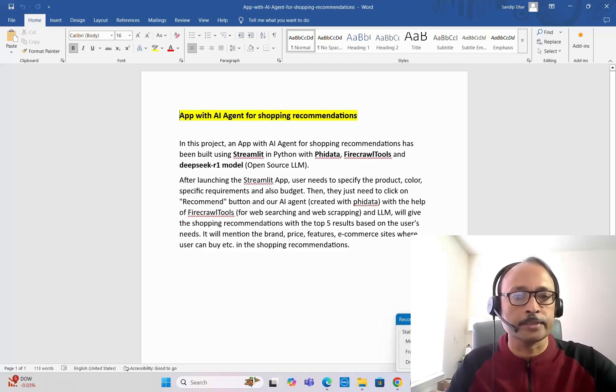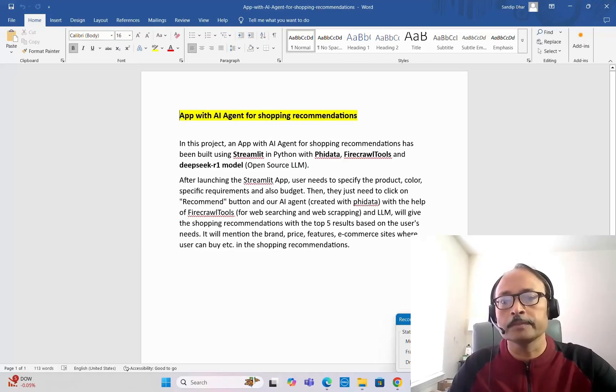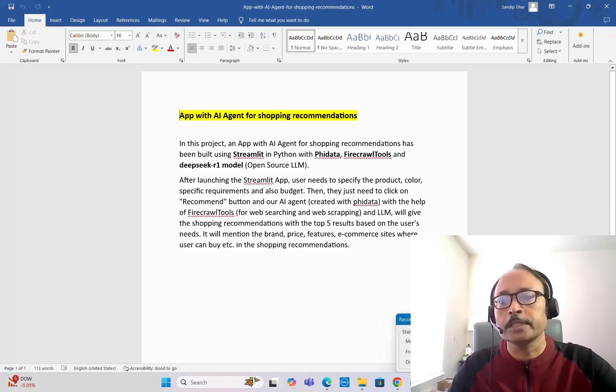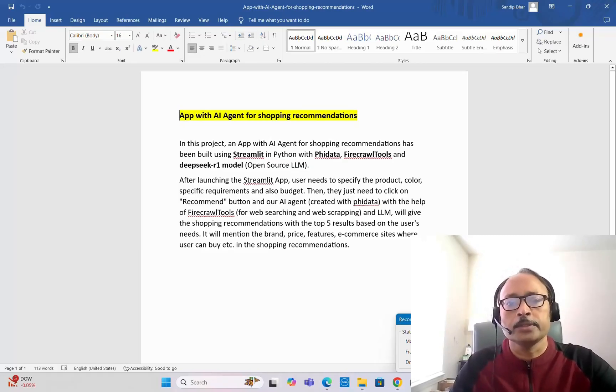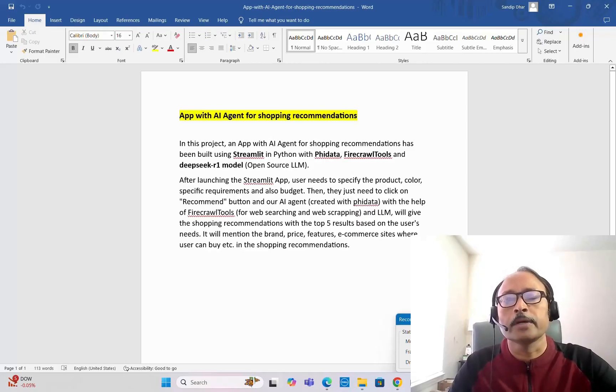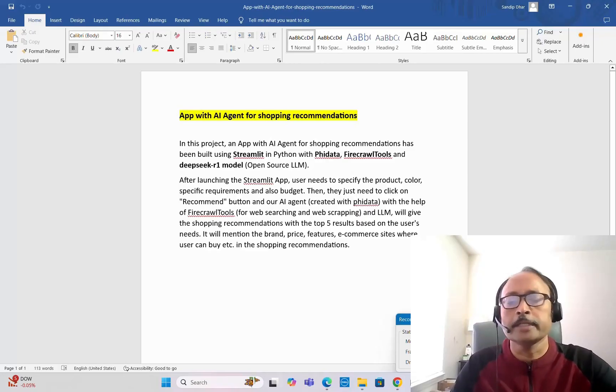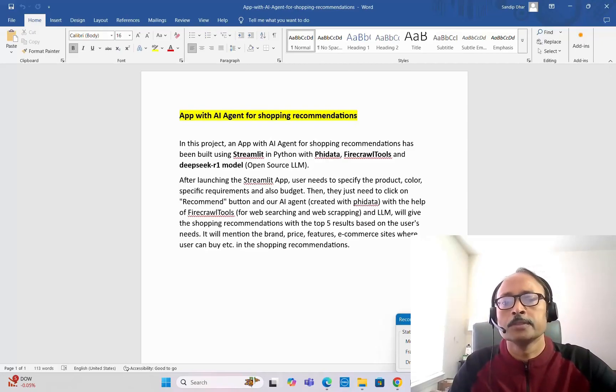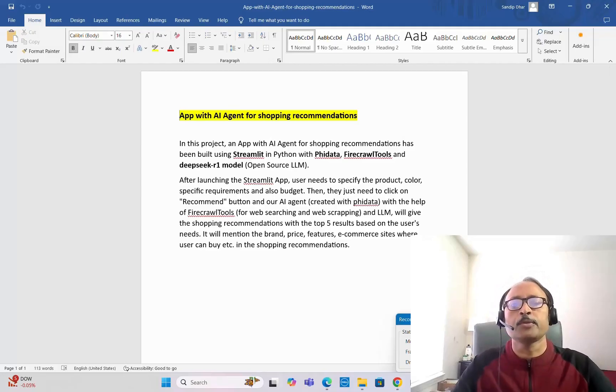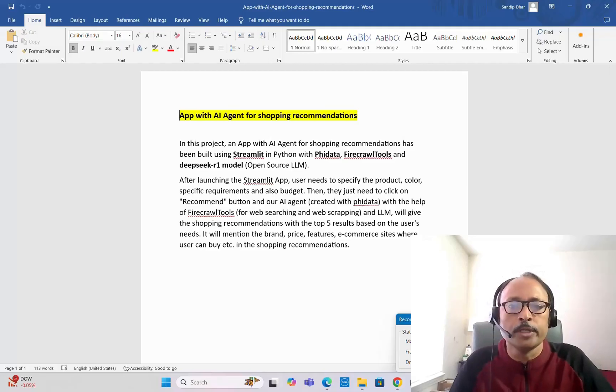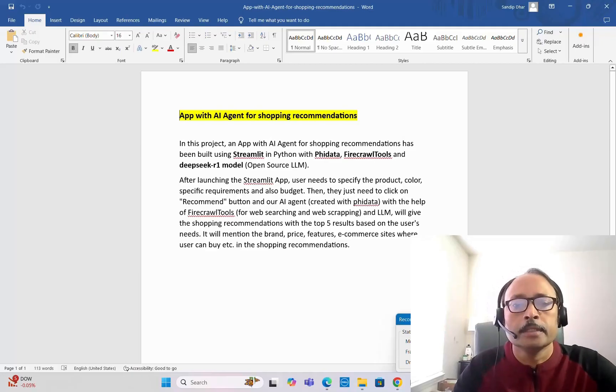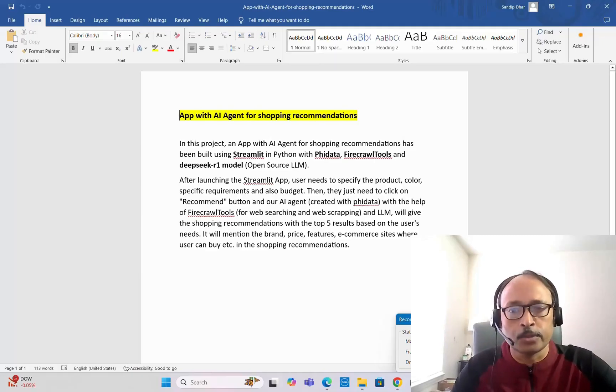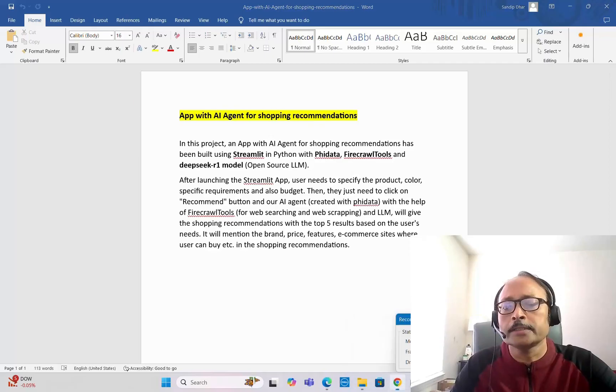As I already mentioned, we are going to use this new sensation, the DeepSeek R1 model, which is an open source LLM. Now there are two ways you can run DeepSeek R1 model. One is locally through Ollama, so with the help of Ollama you can pull it locally, install it locally, and then run it locally.